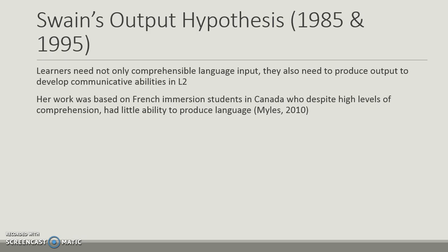Swain's output hypothesis, detailed in 1985 and 1995, is hugely impactful on the field. Anyone in TESOL or foreign language education will have experience with it. Learners need not only comprehensible language input but also need to produce output in order to develop communicative abilities in their second language. She based her work on French immersion students in Canada who, despite high levels of comprehension and time developing listening and reading skills, were not able to produce the language. So it's really important that our language classrooms connect to Swain's output hypothesis — students should not just focus on listening and reading, but also on speaking and writing.